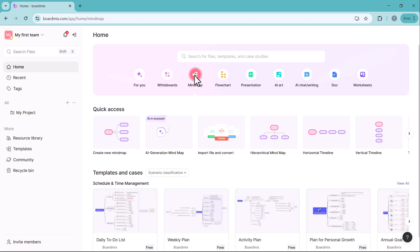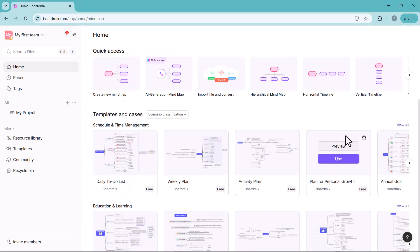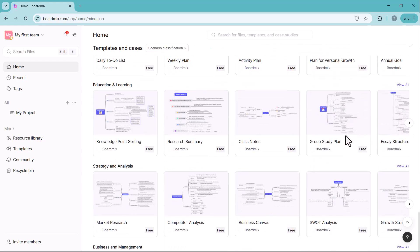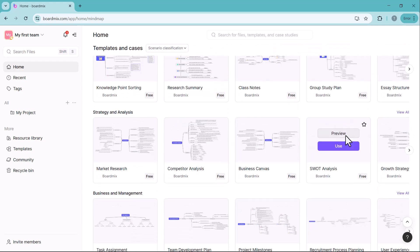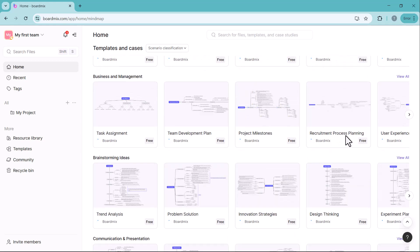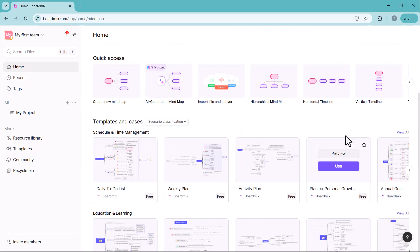First, let's start with mind maps. In the quick access section, you will find various mind map models along with a wide range of templates and case studies below. You can either select a template and edit it as per your needs or create a new mind map from scratch.